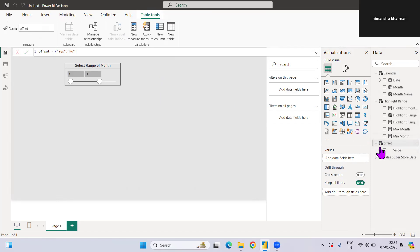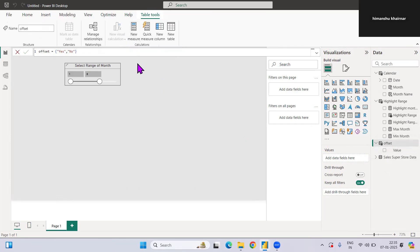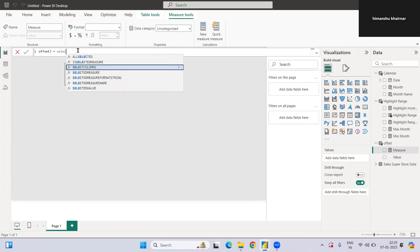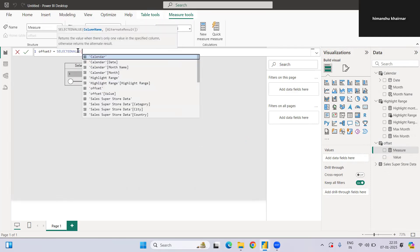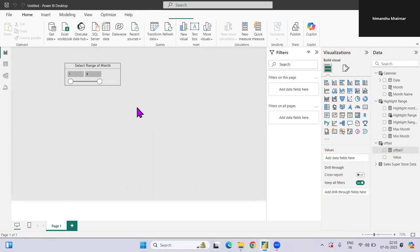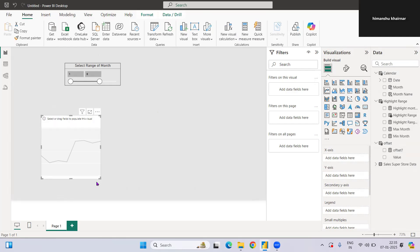Whenever we select Yes we need to consume that value, so I'll create one more measure called 'Offset?' which equals SELECTEDVALUE of the Offset table. Whenever I select any value it will return that value, which we can use in our main measure. Now we have all three measures ready and we can create our chart.